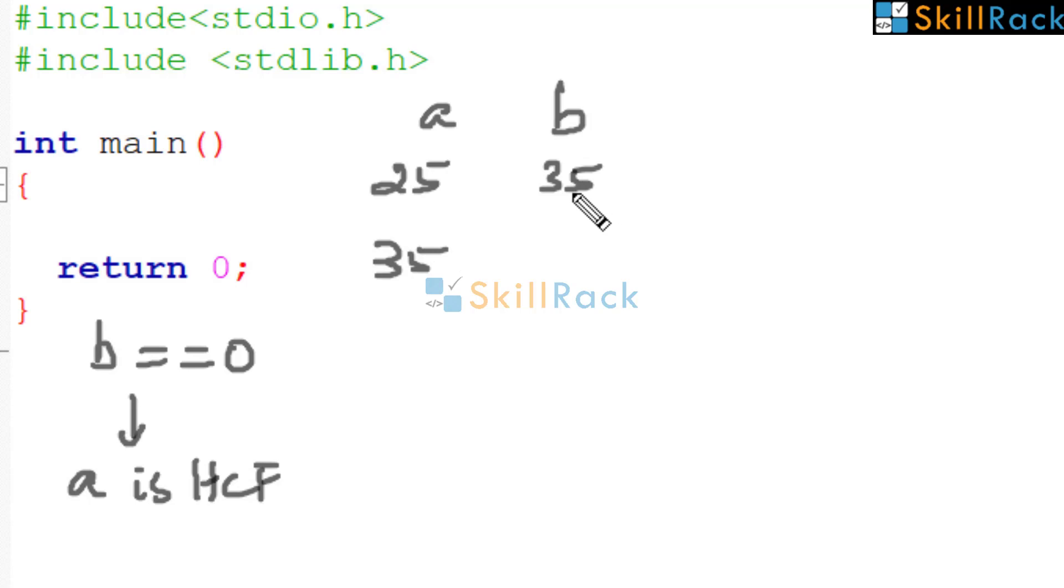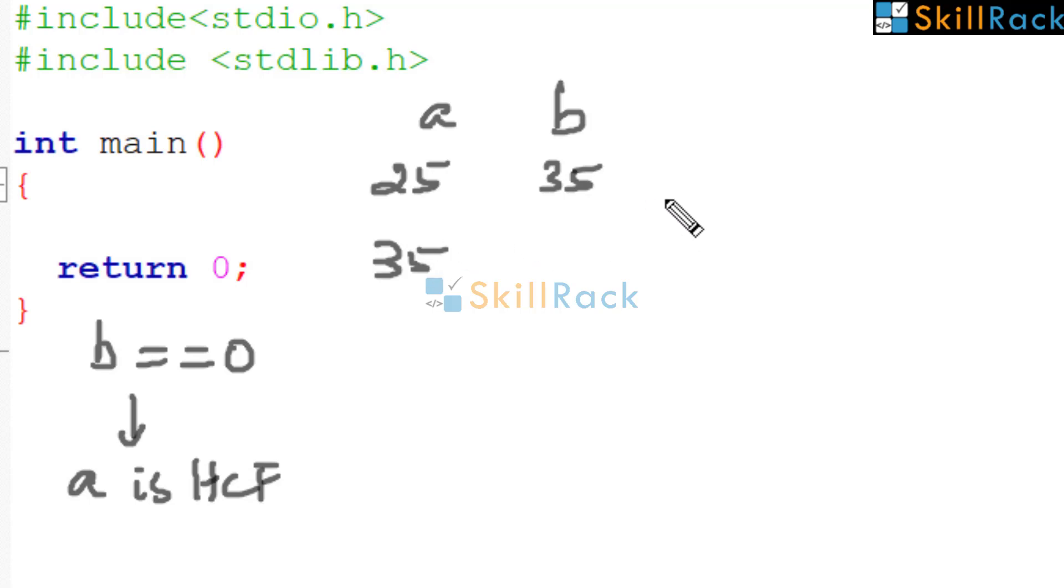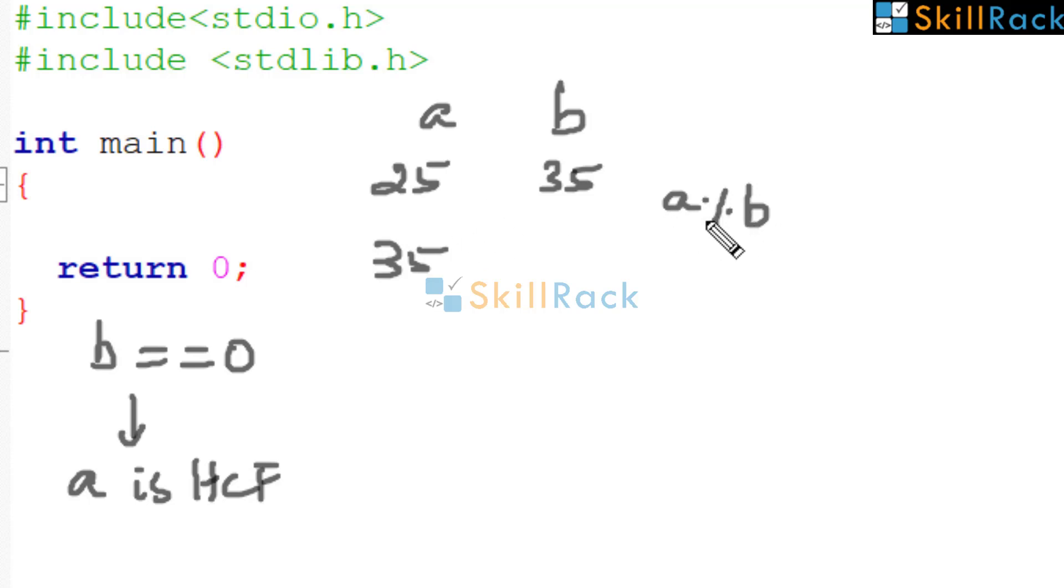Instead of B what should you do? You should say A modulo B. That is bring B here and in the place of B, A modulo B. That is the remainder when A is divided by B. What is the remainder here? It is still 25.